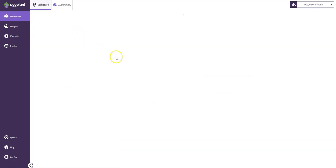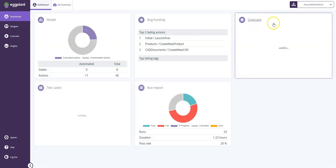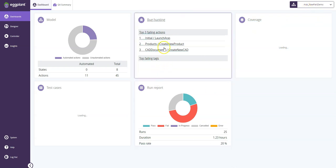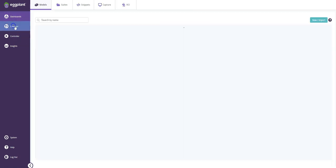The dashboard provides us a higher-level series of key performance indicators about the specific model that we have selected here in the upper right-hand corner. This points out which actions have experienced the most errors and some high-level data about the test runs that we've made on this particular model.